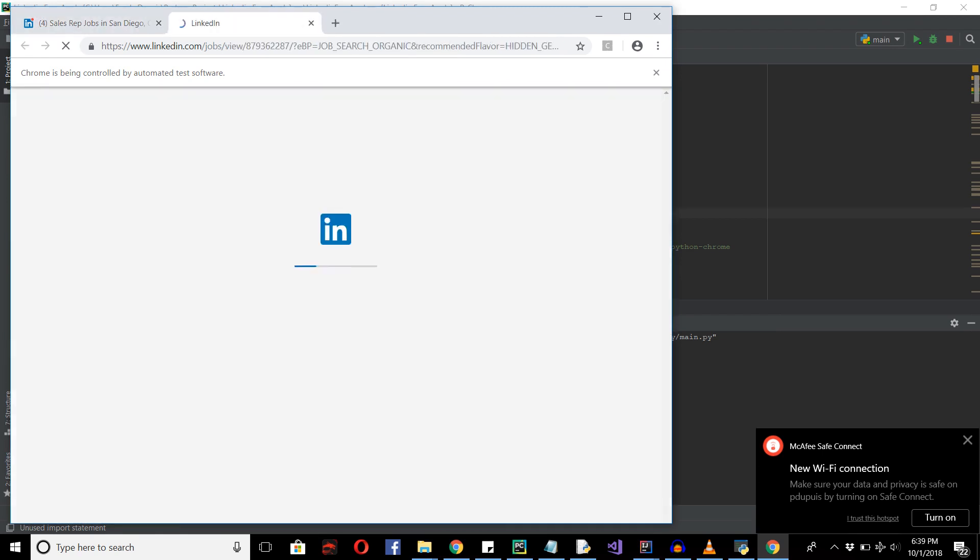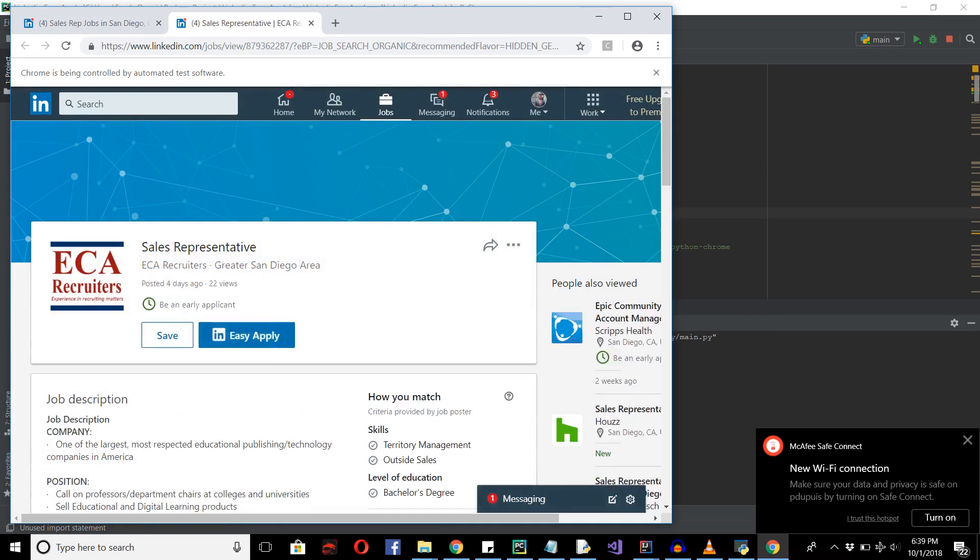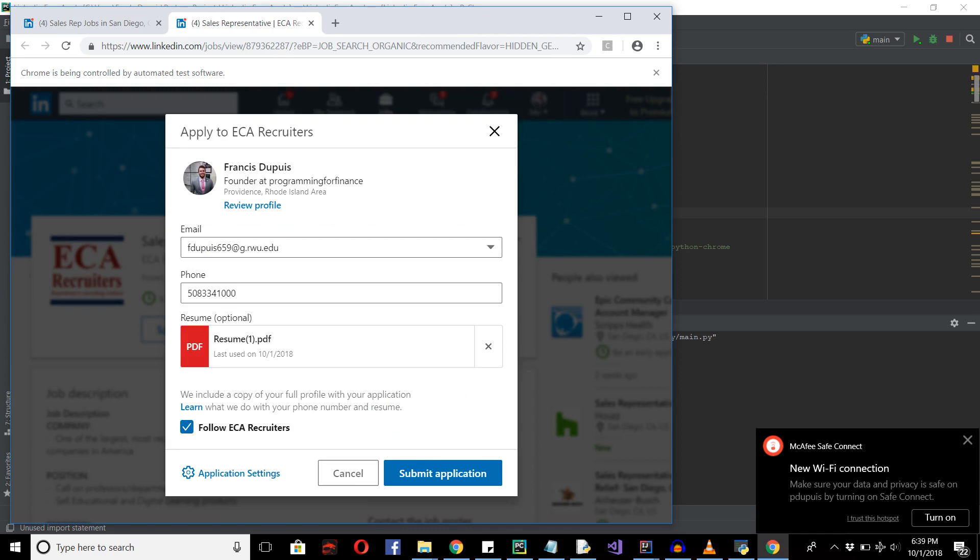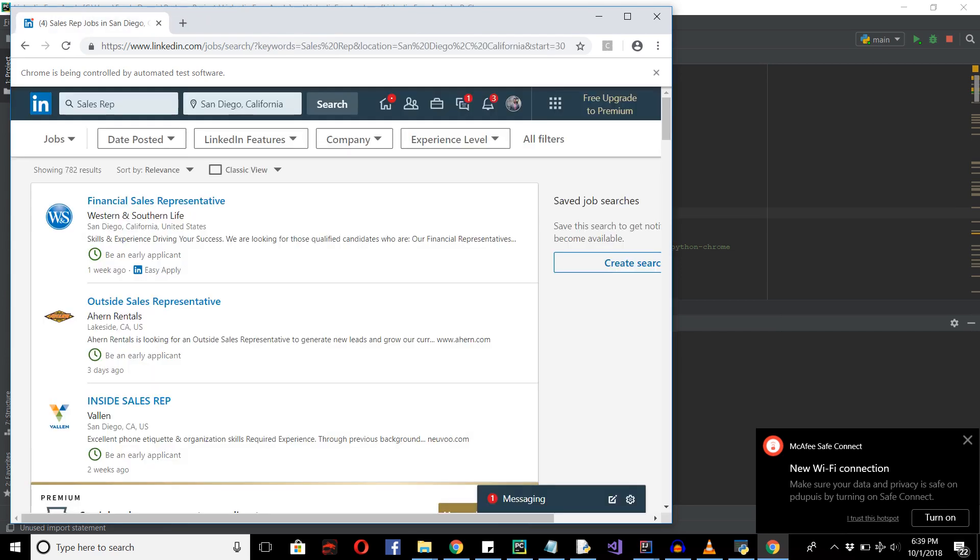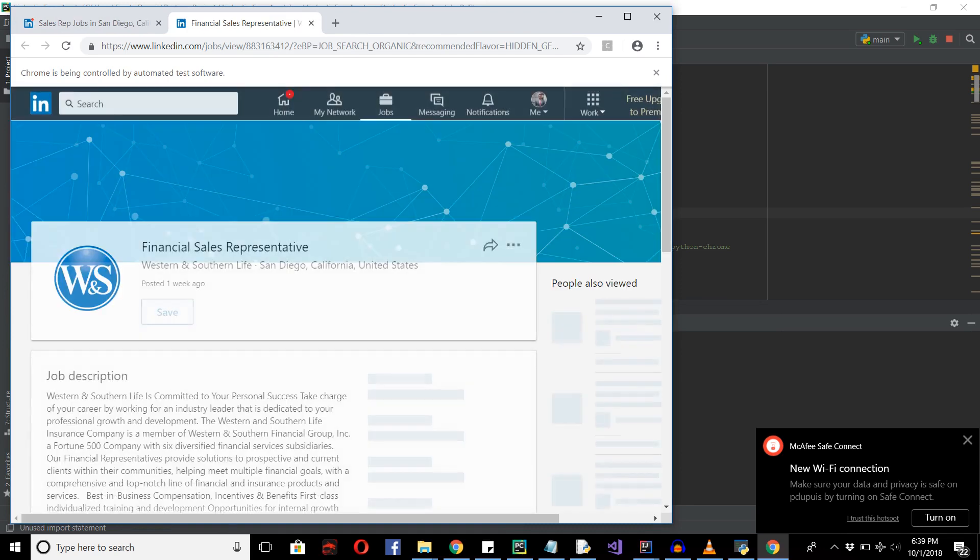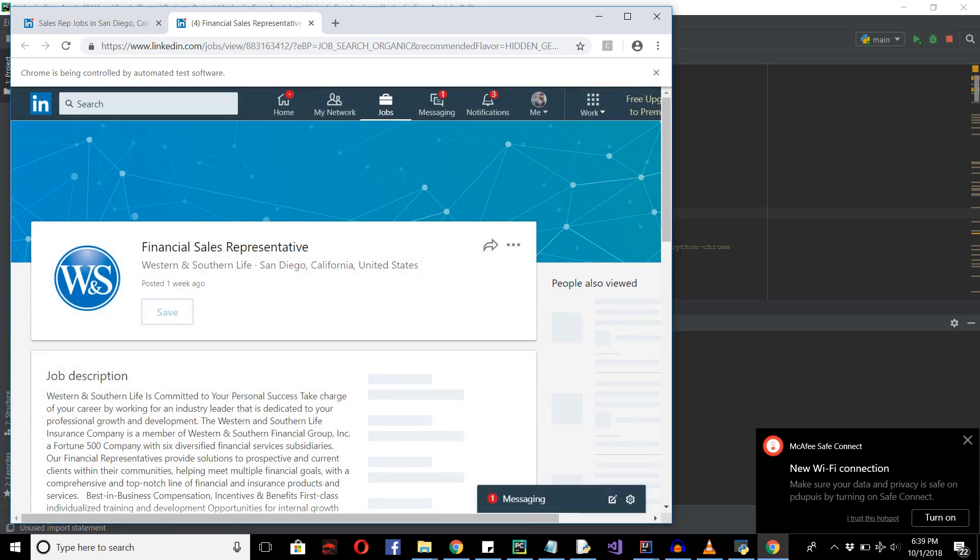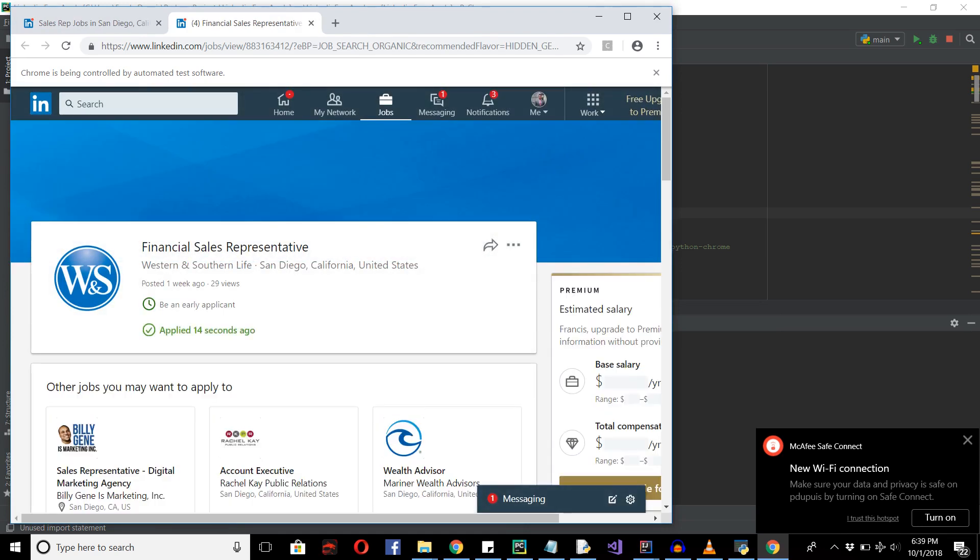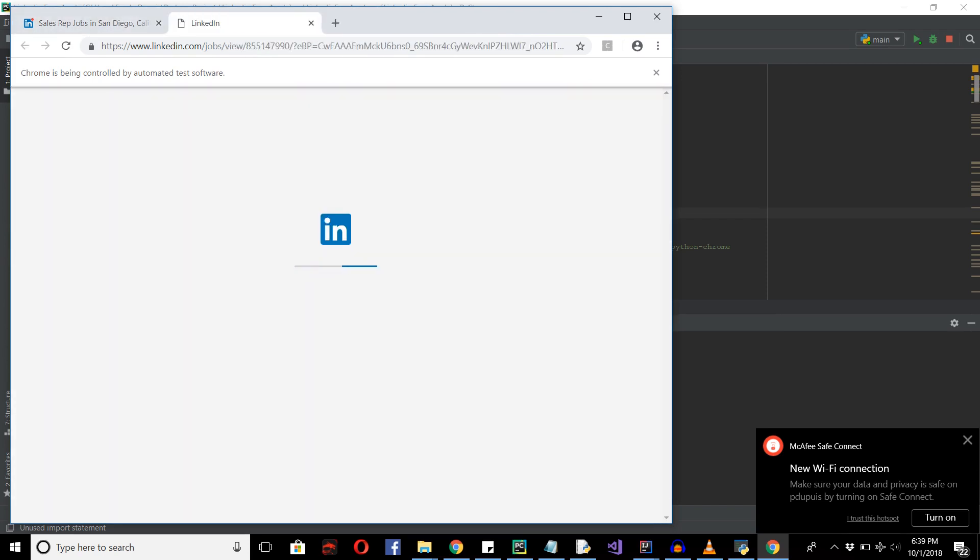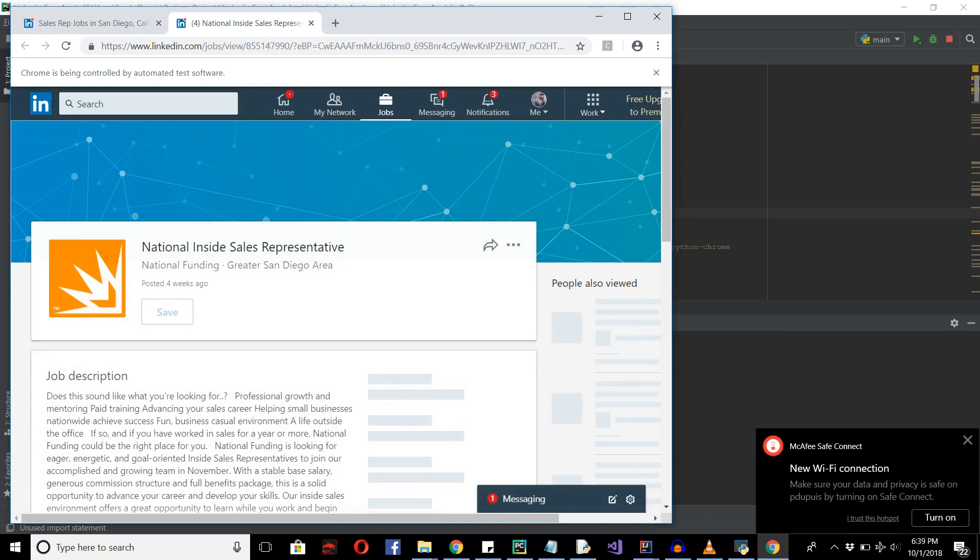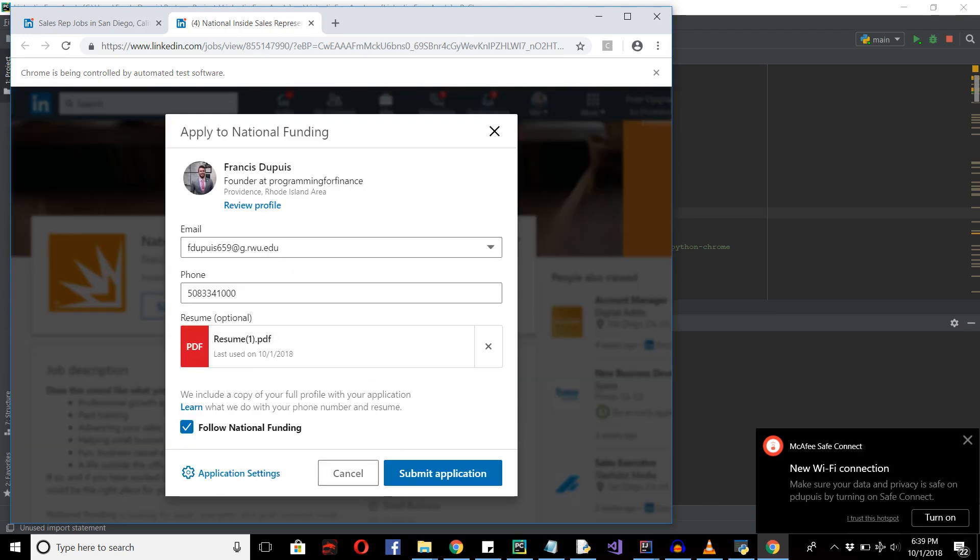And you can see right here we've successfully applied to what will now be two jobs. And I'm going to let it go for a little bit longer. And you can see that it also keeps in mind that if it doesn't have the tag, it will go back to the main page and look for other jobs at this window.